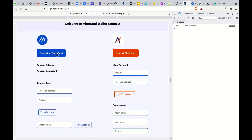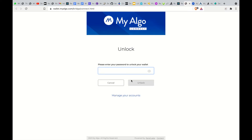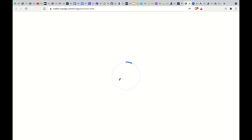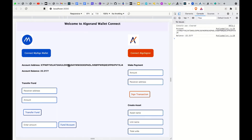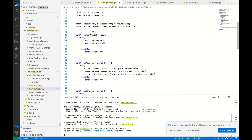Quickly I'll walk you through the code on how we're able to connect to MyAlgo wallet and get access to our address, which is our account, and the account balance. Once we click on connect and sign the transaction, we see the account address and the account balance. This is the code that does that.